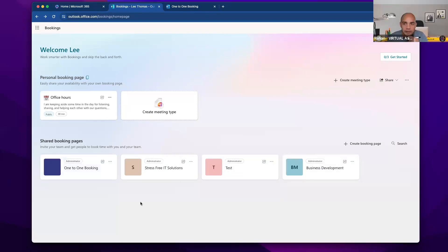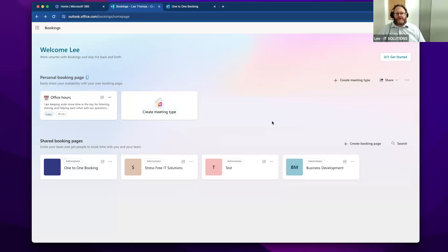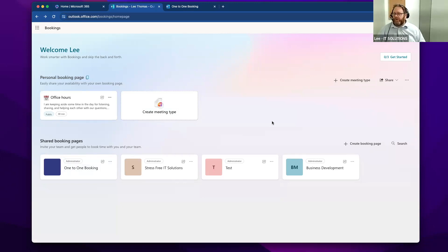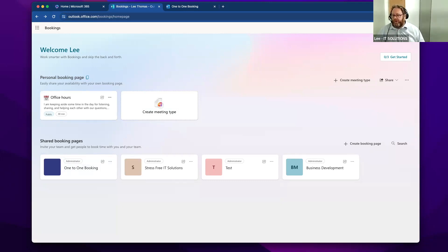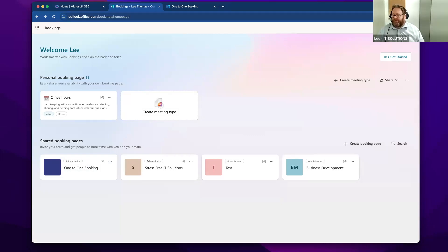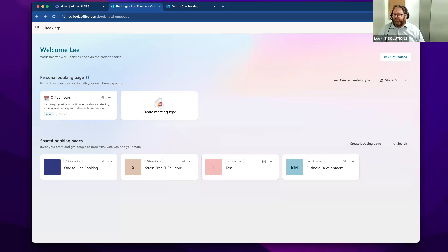And does it take the payments out of there as well? Does that integrate with the calendar? It integrates using Power Automate. You've got a number of possibilities there. As I say, I've done it using Stripe as a payment processor before. But one of the other ones I've done that was a bit more involved was getting it to create an invoice in Xero and send the invoice.